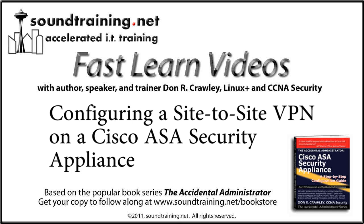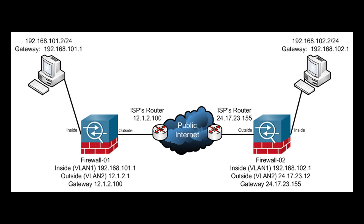Hi, this is Don Crawley from SoundTraining.net. Today I'm going to show you how to configure a site-to-site VPN using two Cisco ASA security appliances.